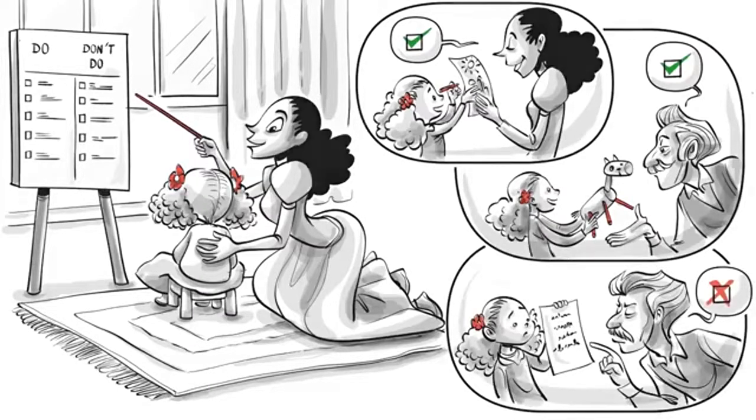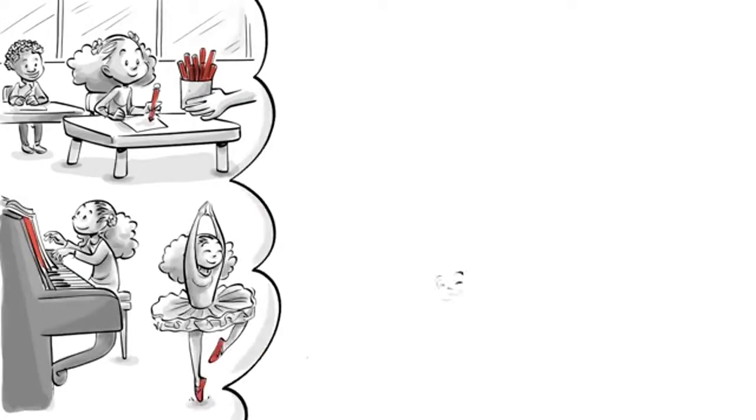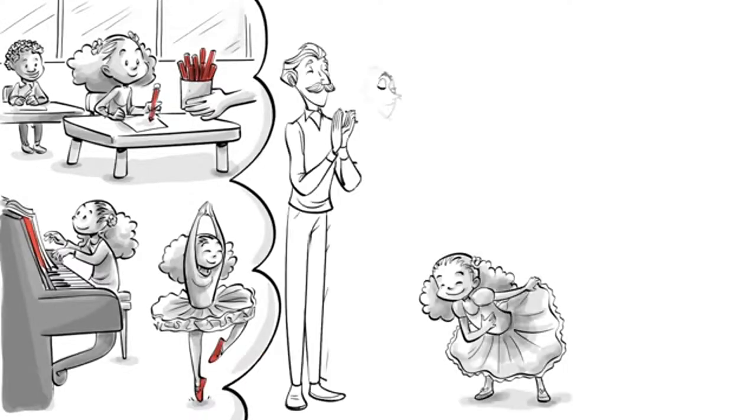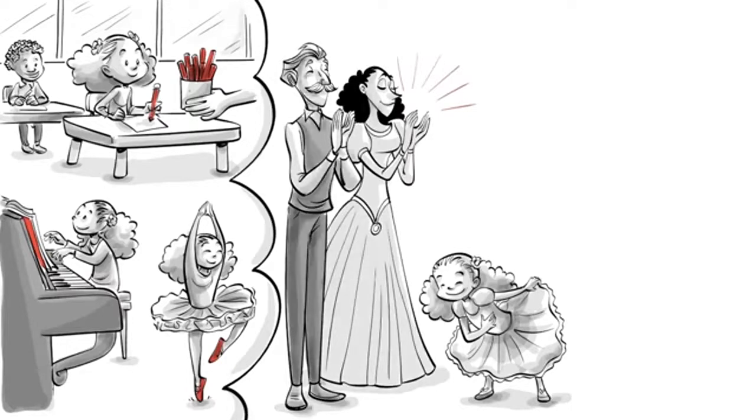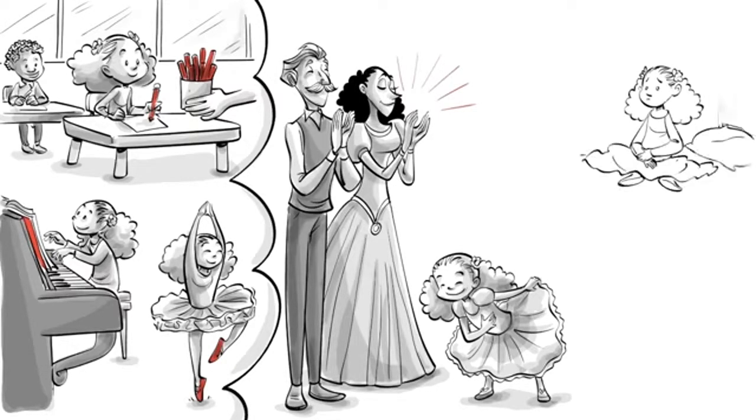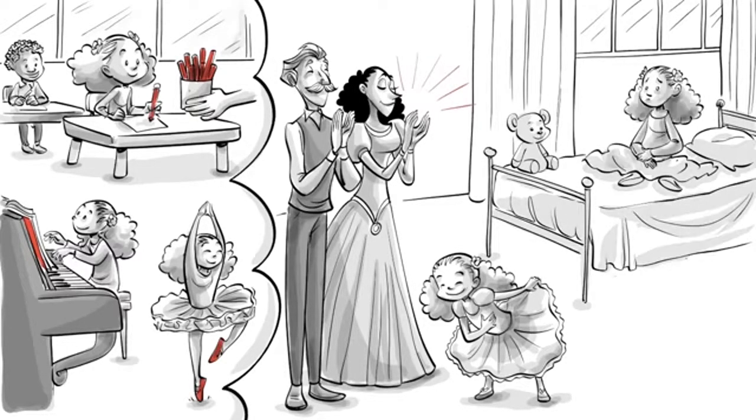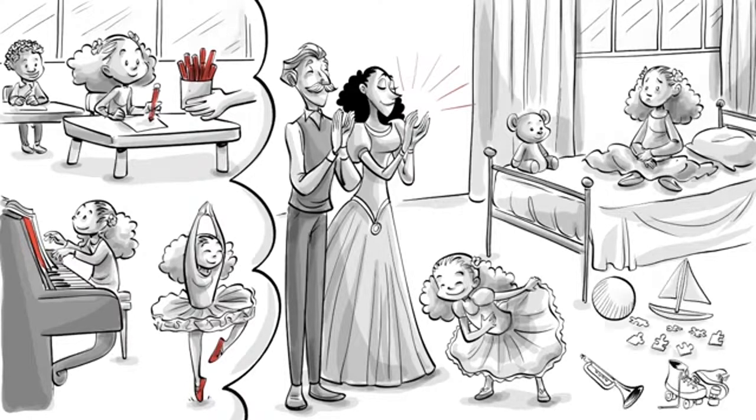Mira spends her days in preschool, music, and ballet lessons. Over the years, she gets exceptionally good at the things that please the adults around her. However, since there is neither time to play nor to relax, she doesn't discover her own interests. Being alone bores her.